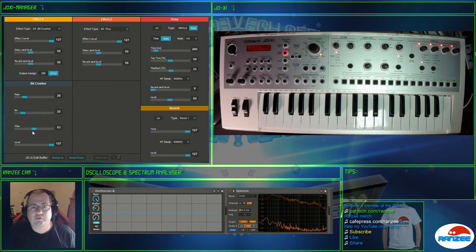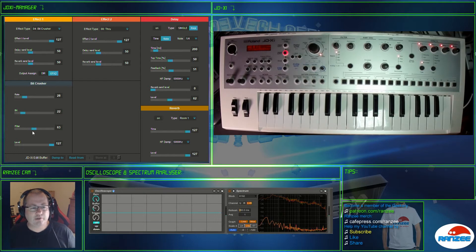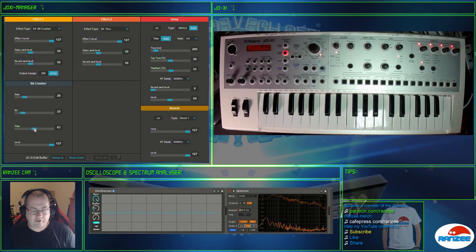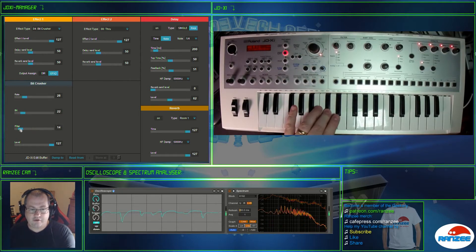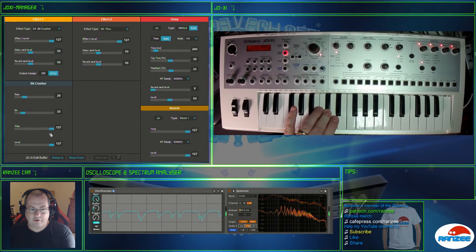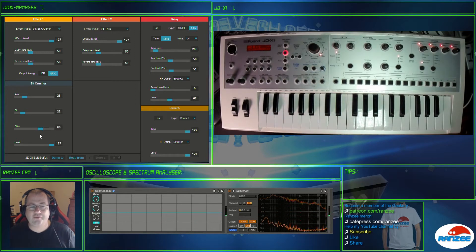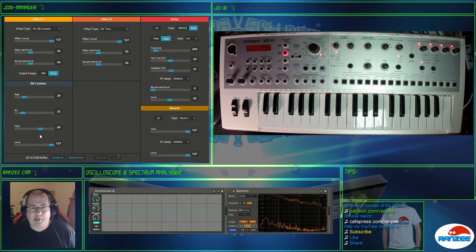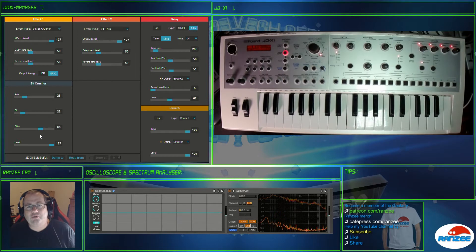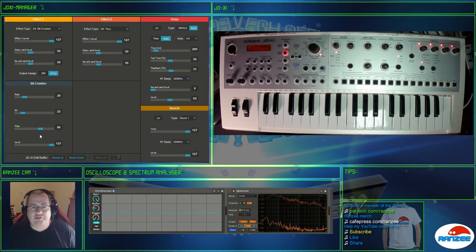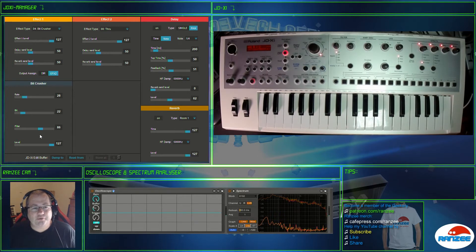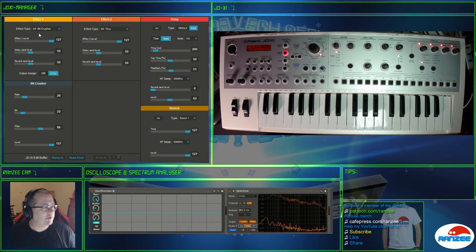One thing I never knew which I thought was really cool is this bit crusher has a filter on it. How cool is that? Another filter. Maybe that might be a good title for this video. The JDXI has a secret filter, who knows? Anyway that's the bit crusher.